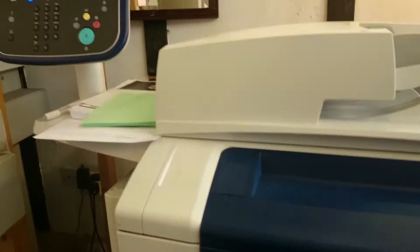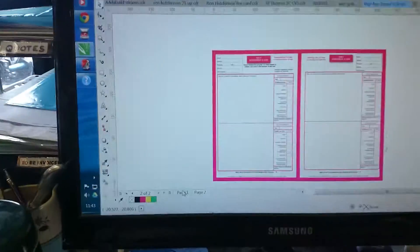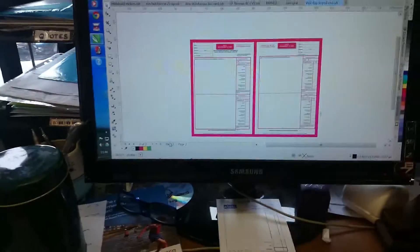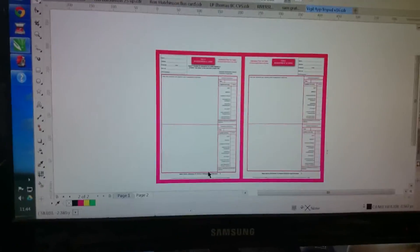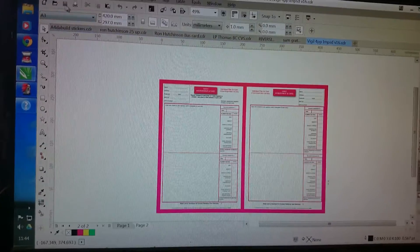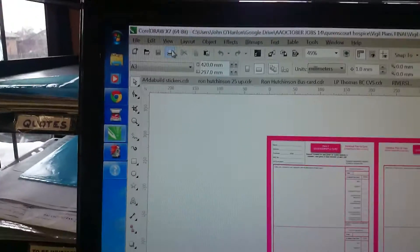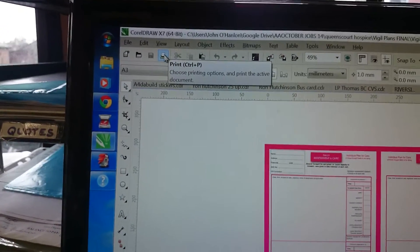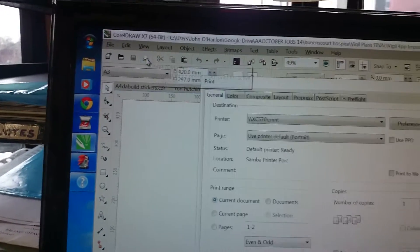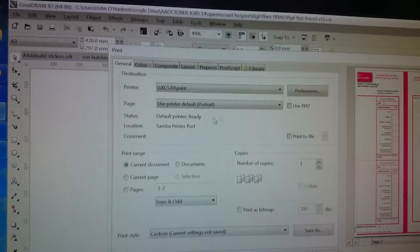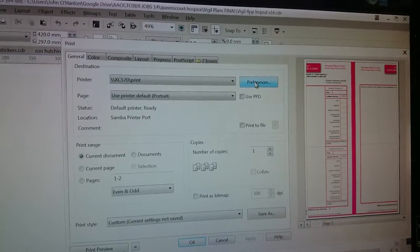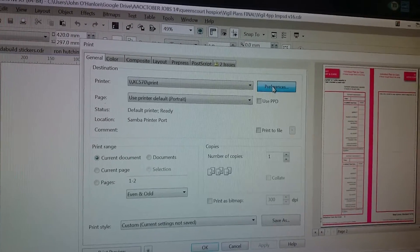We're going to print it straight to this Xerox 570 machine, which is a full A3 machine. I'm just going to print one back to back now, so watch the procedure. We hit the print button. Sorry if it's a bit wobbly. Then we go into our preferences.